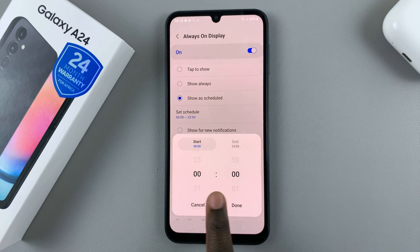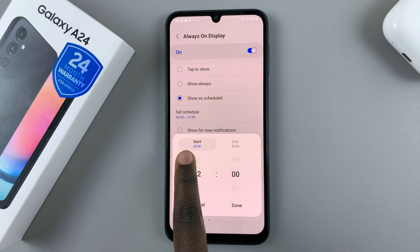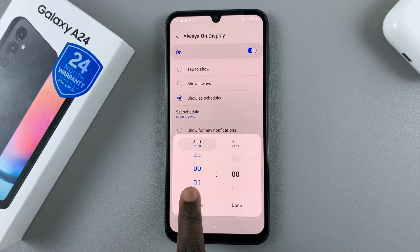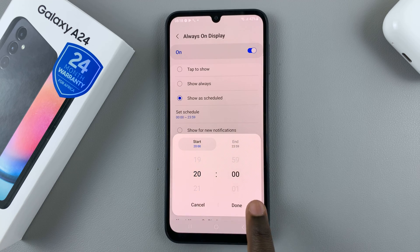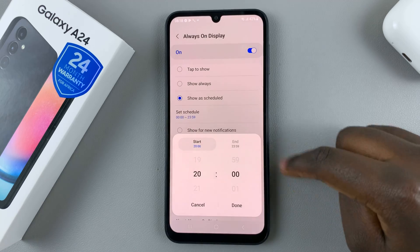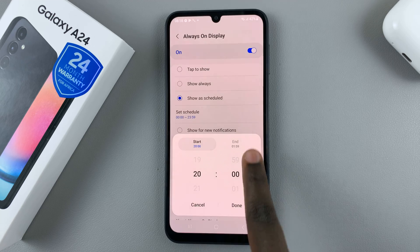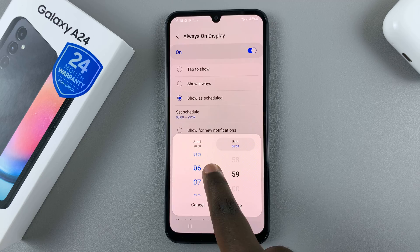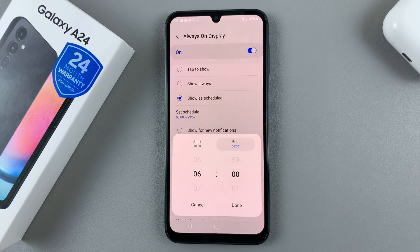So use this clock to schedule how long you want your always-on display. You can have a start option and an end option — decide when you want your always-on display to start appearing and when you want it to end. So you can have it start at 8 p.m. and have it end at 6 a.m. Then when you're happy with the timings, tap on done to save.